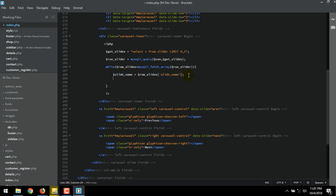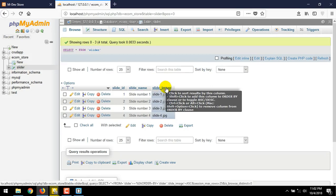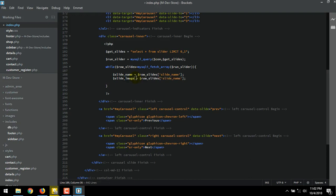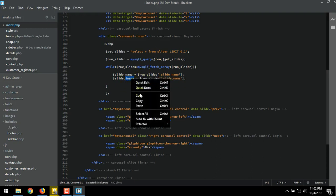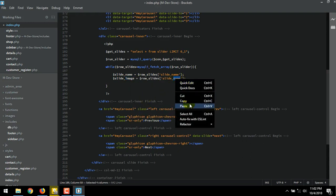Copy all of this. Enter. Then Control plus V. Now we going to call the slide image's name. Just change the name to image. Copy. Then overwrite the name. Paste.